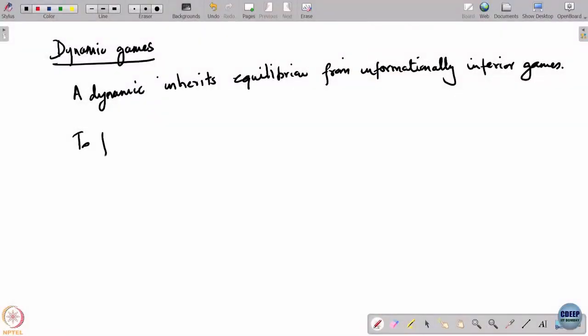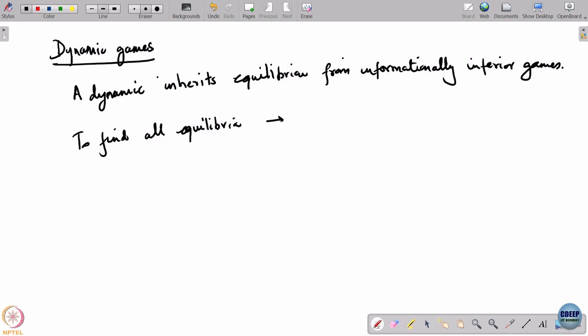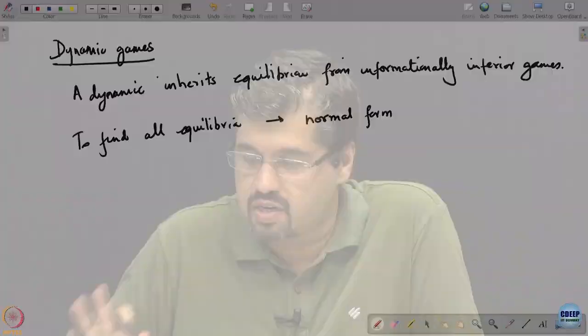If you want to find all equilibria of a game, what we need to do is go to the normal form, which means we have to list out all the strategies of all the players, make it into a table, and then find the Nash equilibrium treating that as a simultaneous move game in this space of strategies. The big challenge is that it takes a lot of effort because the strategies are exponentially many in the number of actions and information sets.